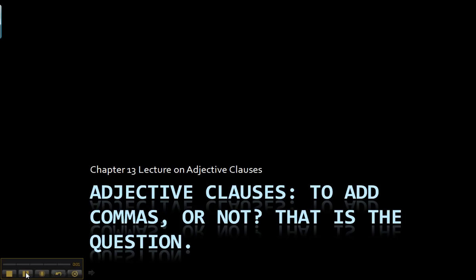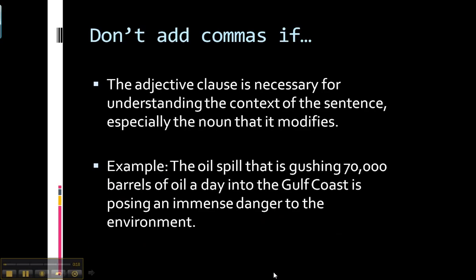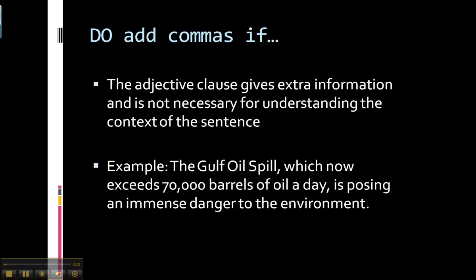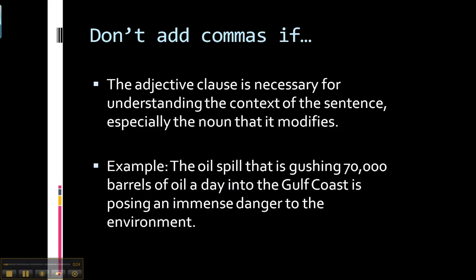This lecture will answer your questions about whether to use commas or not with adjective clauses. The first thing you need to know is that you should not add commas if the adjective clause is necessary for understanding the context of the sentence, especially the noun that it modifies.